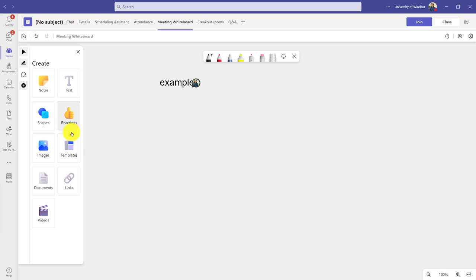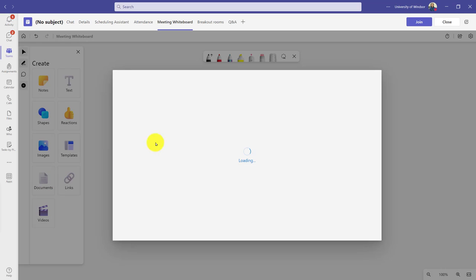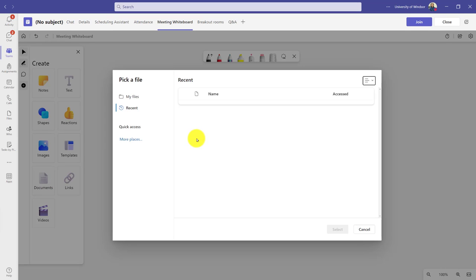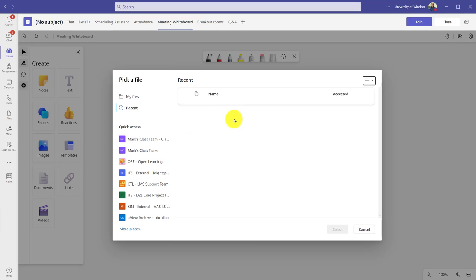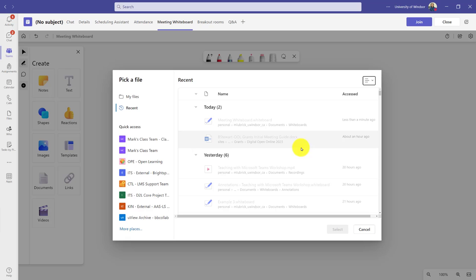I can also do things like bring in images and documents. So maybe I have something like a PDF or a PowerPoint slide that I want my students to actually work on. And I can go from, say, my OneDrive.